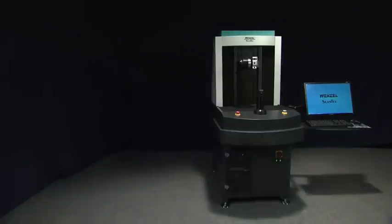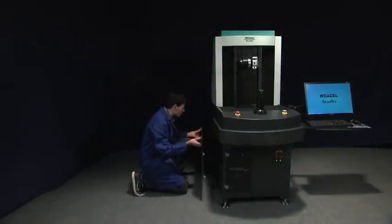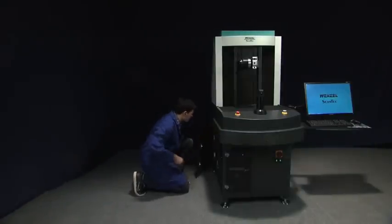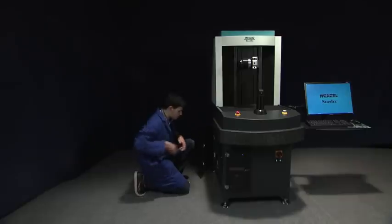The 5 axis motion controller and PC are housed in the machine base with easy access for service as required.